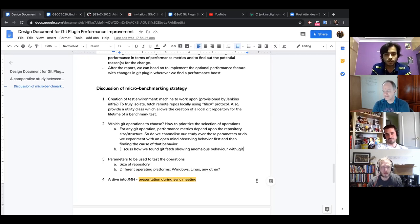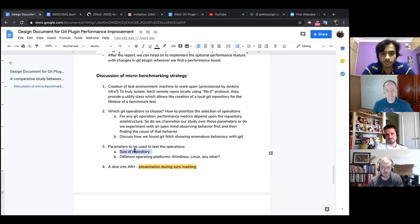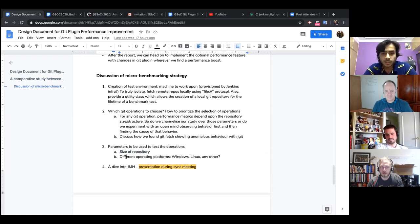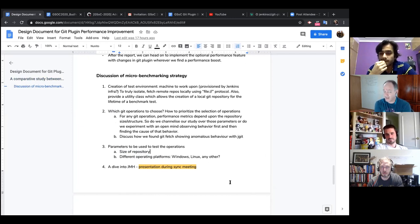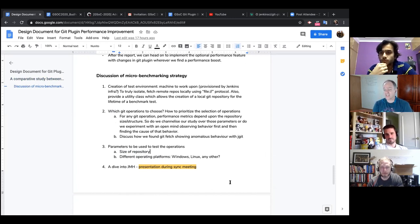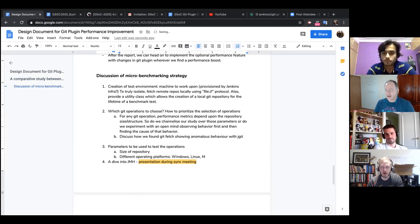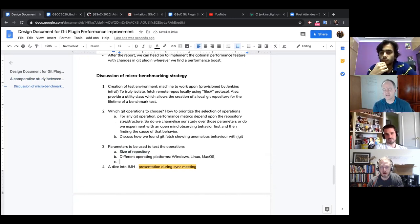The size parameters we want to use: repository size is an obvious one. Then different operating platforms — Windows, Linux, and Mac. The fact that you've got a Mac is a good benefit because I don't have convenient access to one, so I would include Mac in your list.